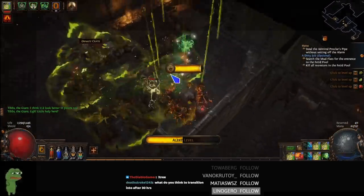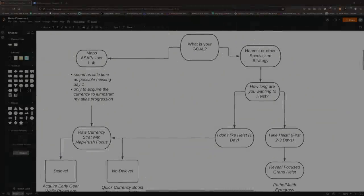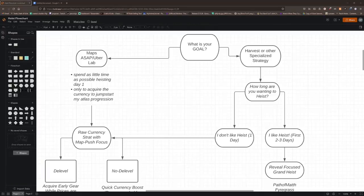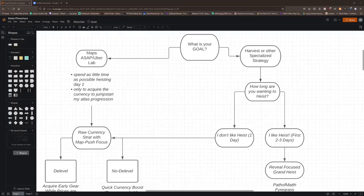So we're going to go into that today. Let's go ahead and start with the first question. What is your goal? Why would you want to do Heist? Now if you're wanting to move into maps, I'm going to assume most people watching this video want to do the Siege of the Atlas content. You want to spend as little time Heisting as you can, very little time, and you want to get into the Atlas progression of the new Siege of the Atlas system ASAP. And this is what this video is mainly going to be focused on, helping people out that want to simply grind a few exalts before they move into maps so they can get some key upgrades to make the Atlas progression a lot easier. And that is going to be what we have here, the Raw Currency Strategy with Map Push Focus.